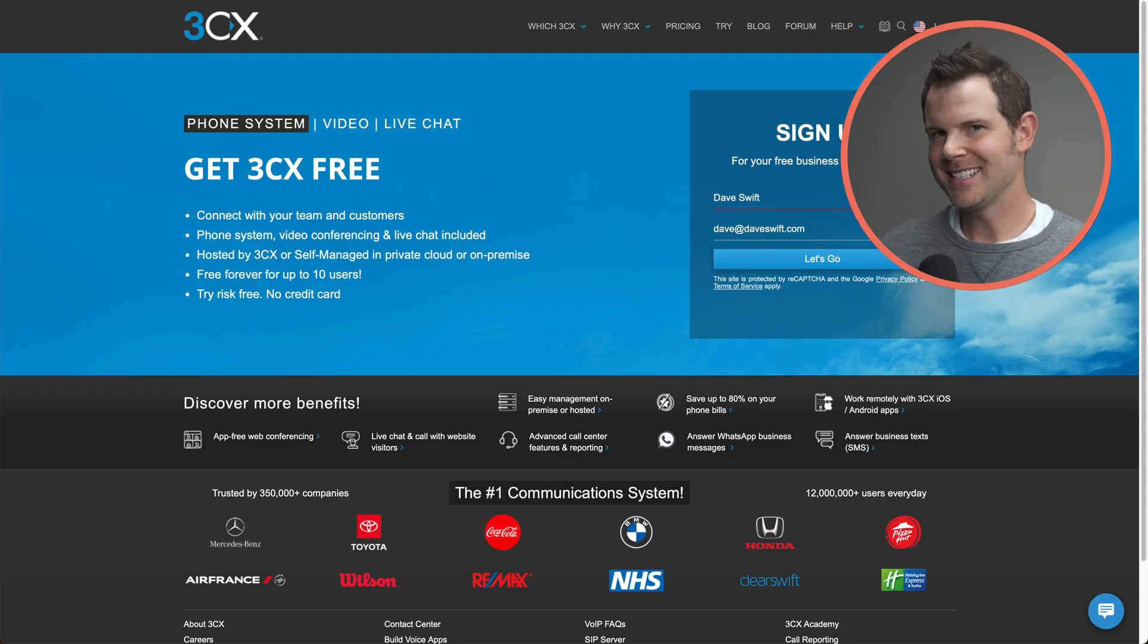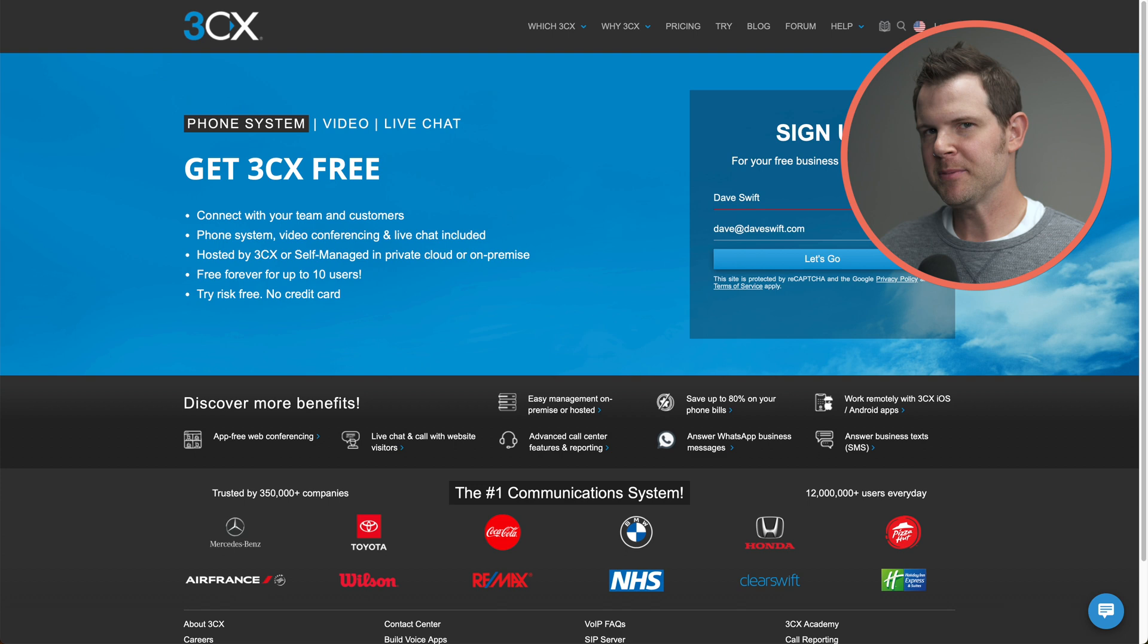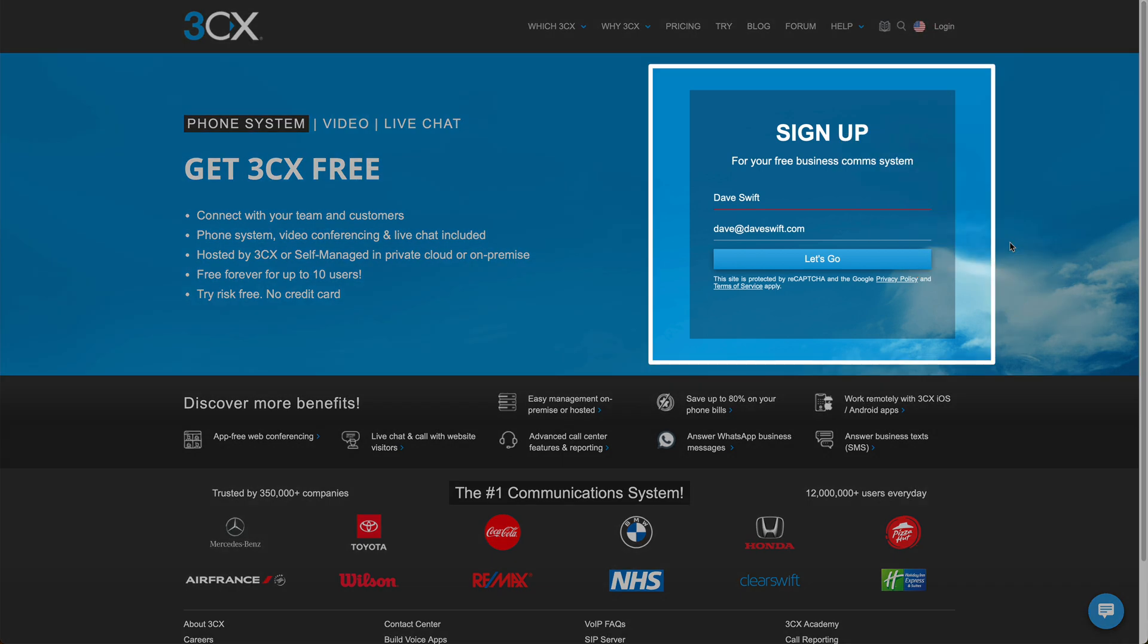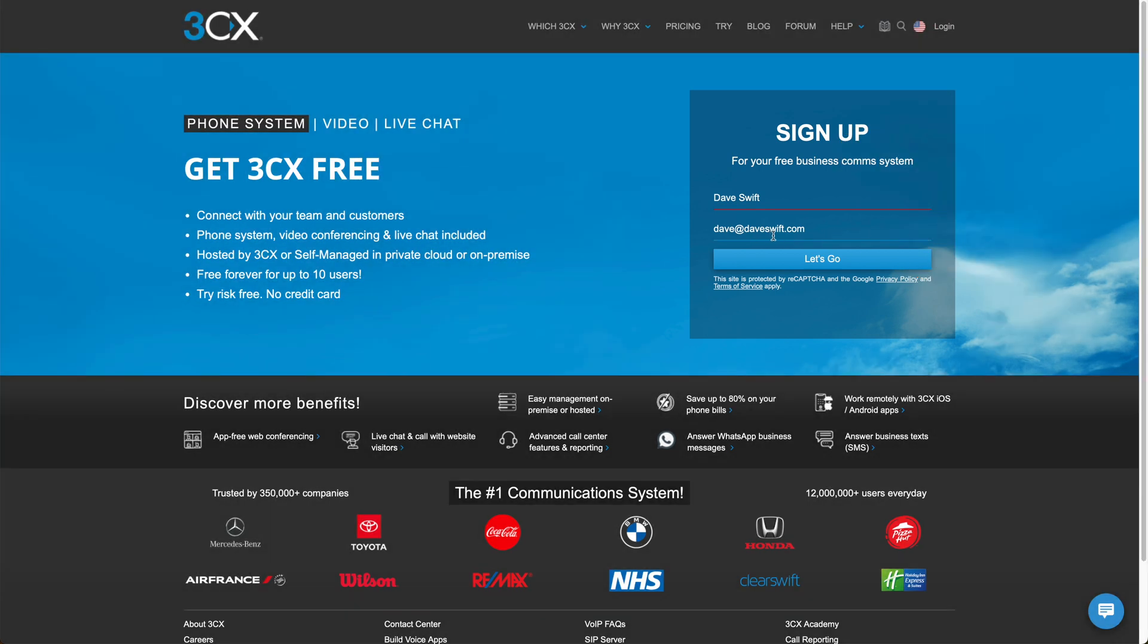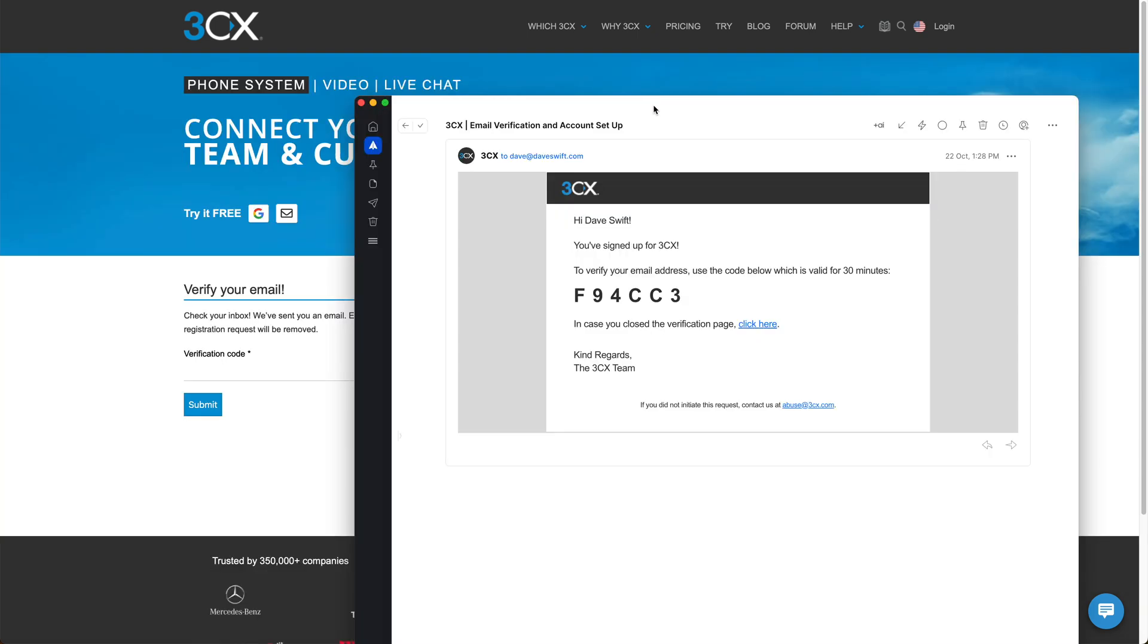That's a nice touch. They grabbed my email address from the user that I'm logged into WordPress with and then auto filled it on the signup form. So all I literally need to do is type my name in and hit let's go.